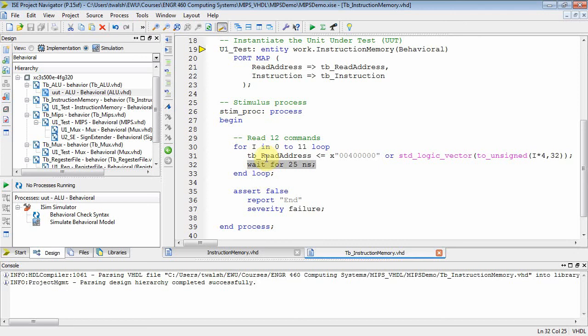So what's going to happen is this TB read address is going to take on values of 40 quad zero, 40 0004, 40 0008, 40 000c. And it's going to kind of step through our memory.